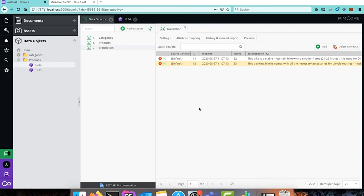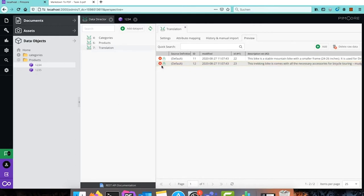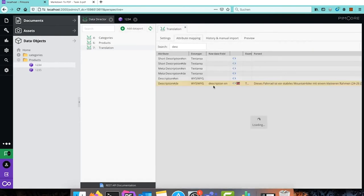To save you some money, we have implemented features so that the translation is not done again and again. We cache the translations, and also do not translate if the source value — the English description — hasn't changed, as triggering a new translation would waste your money.